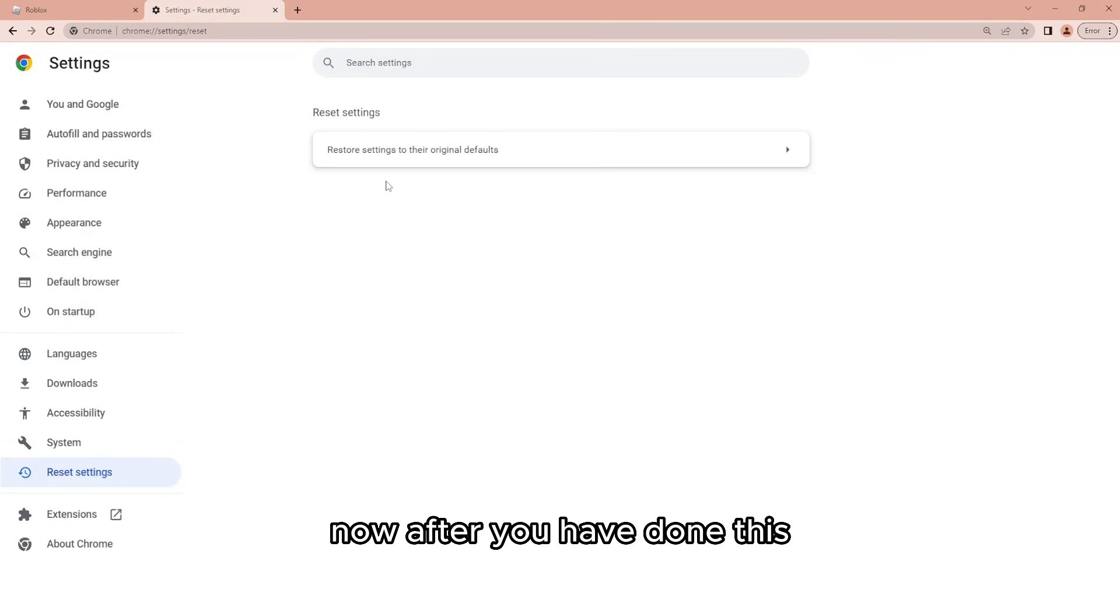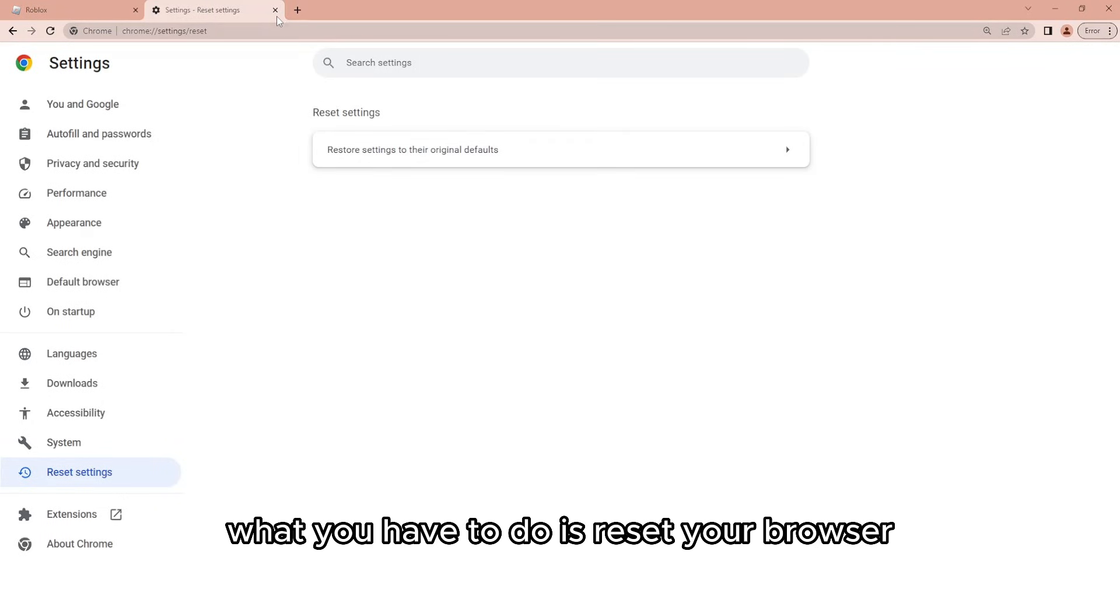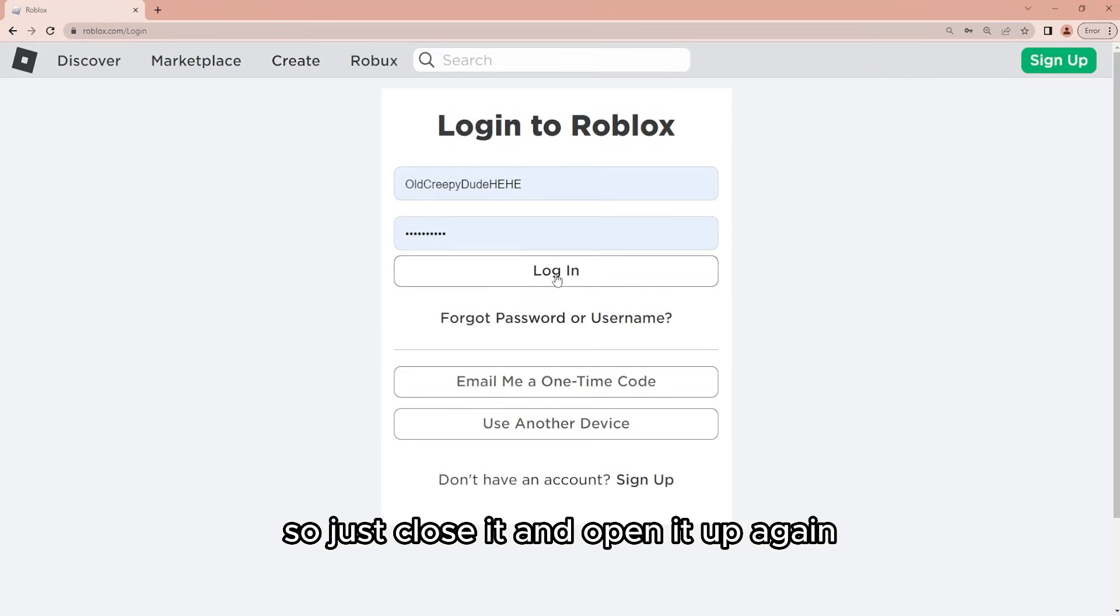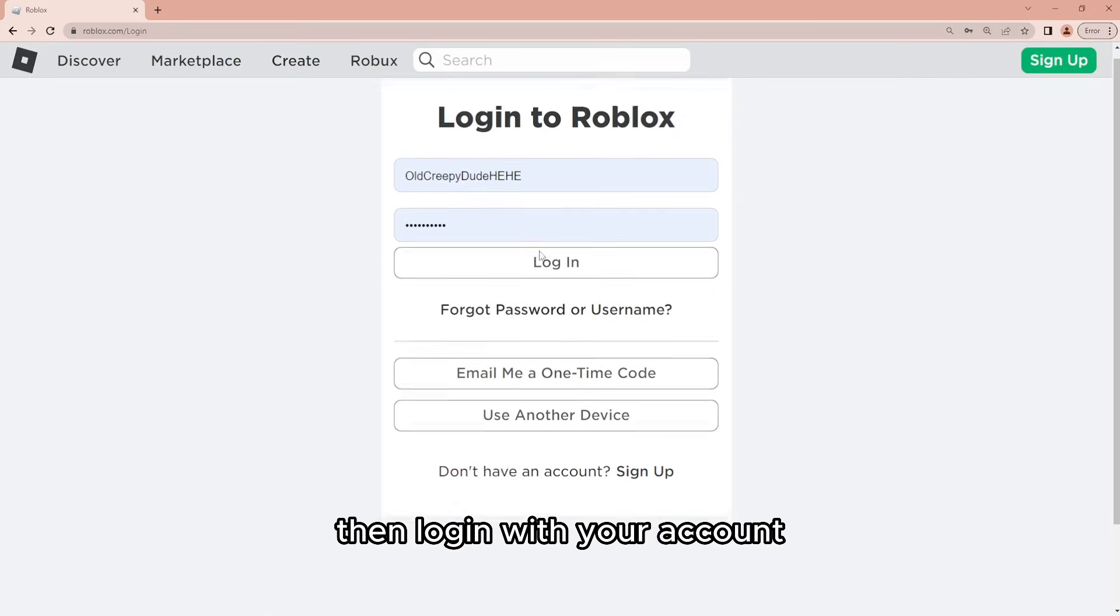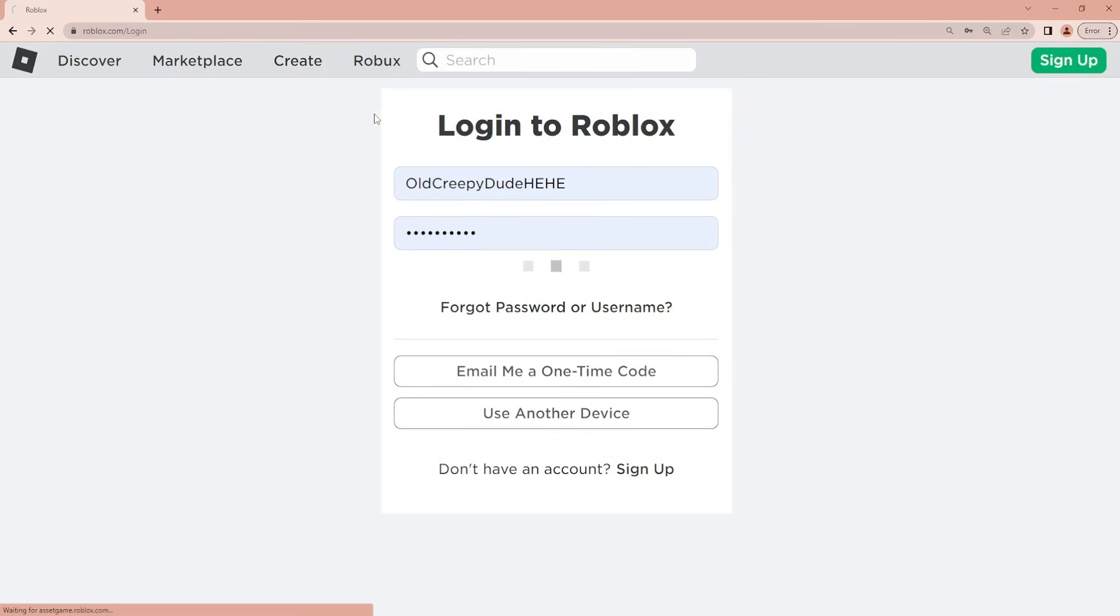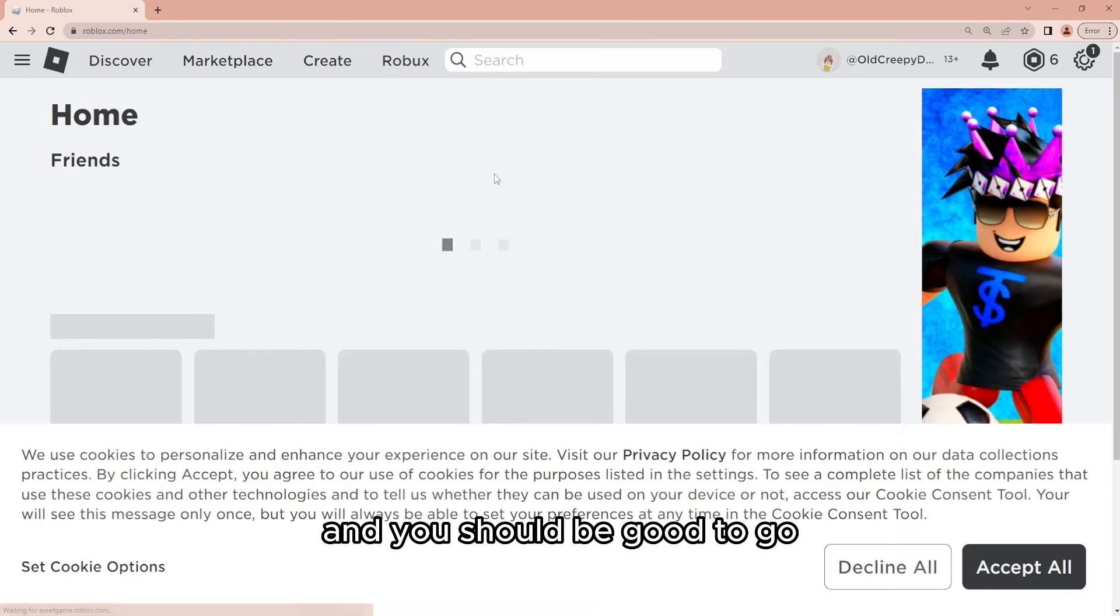Now after you have done this, what you have to do is reset your browser. So just close it and open it up again. Then log in with your account and you should be good to go.